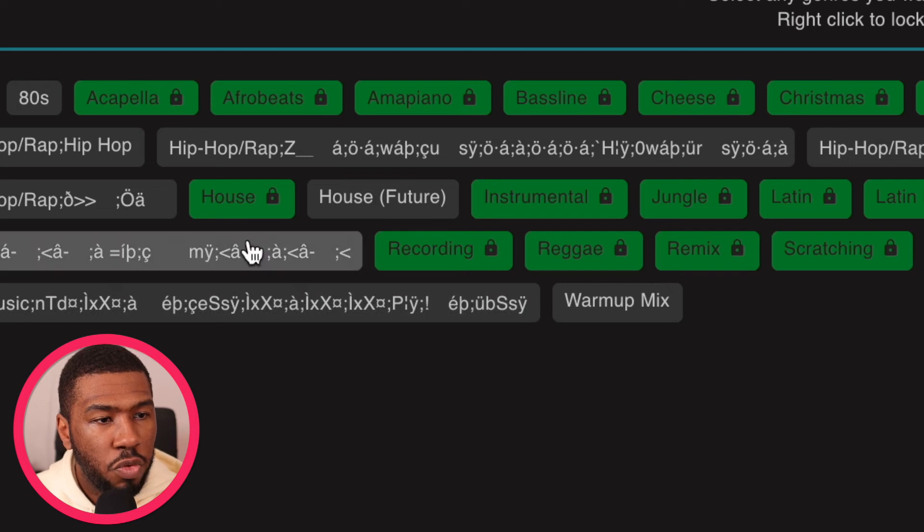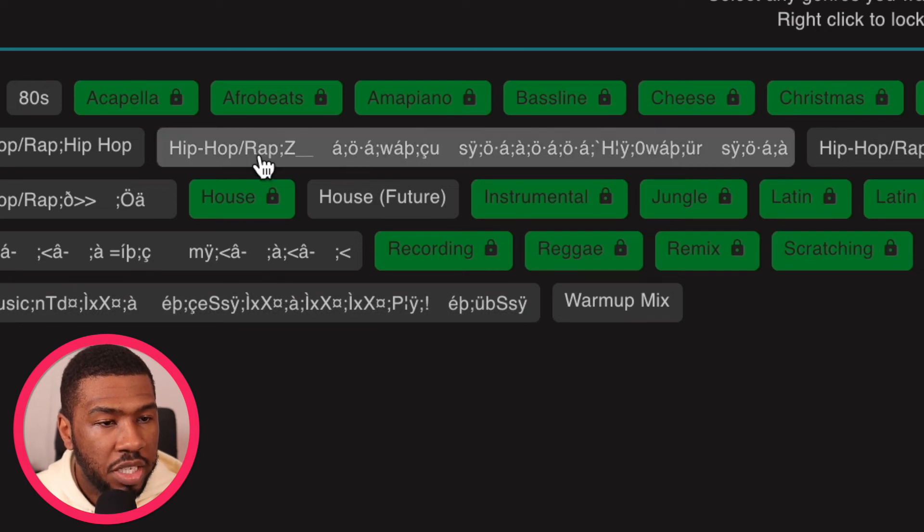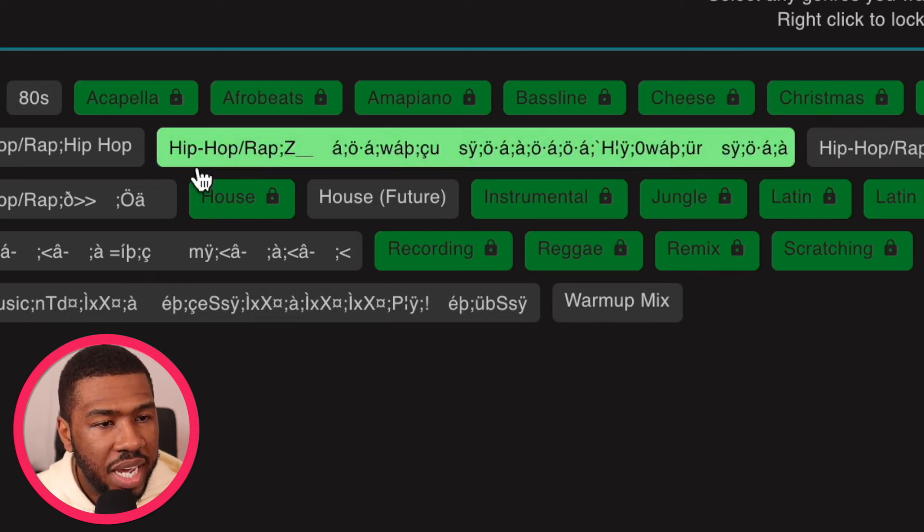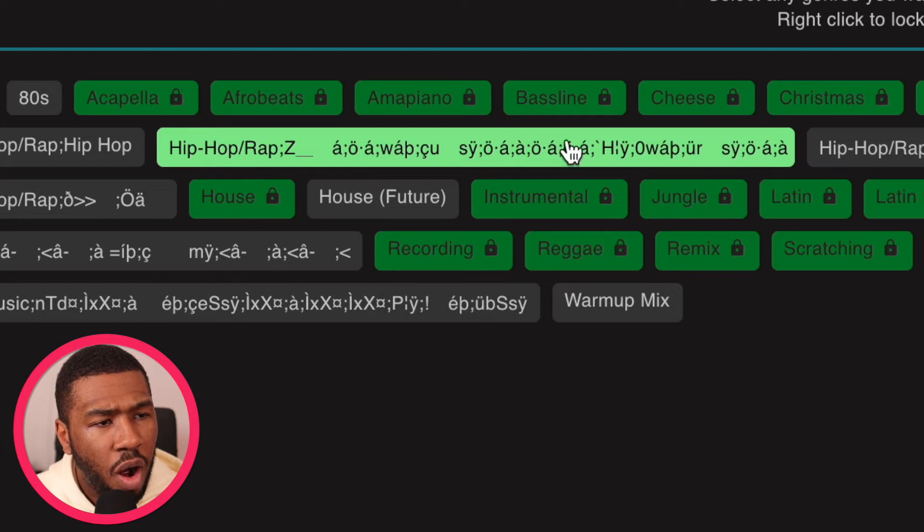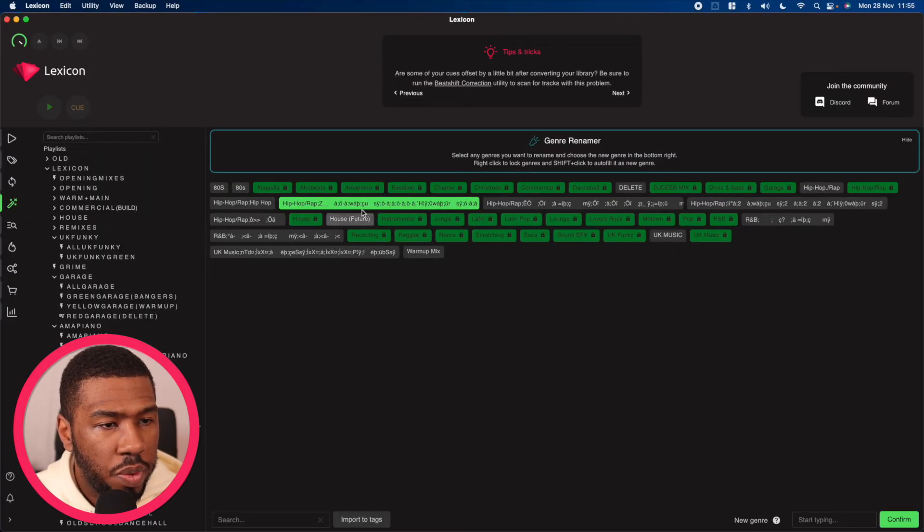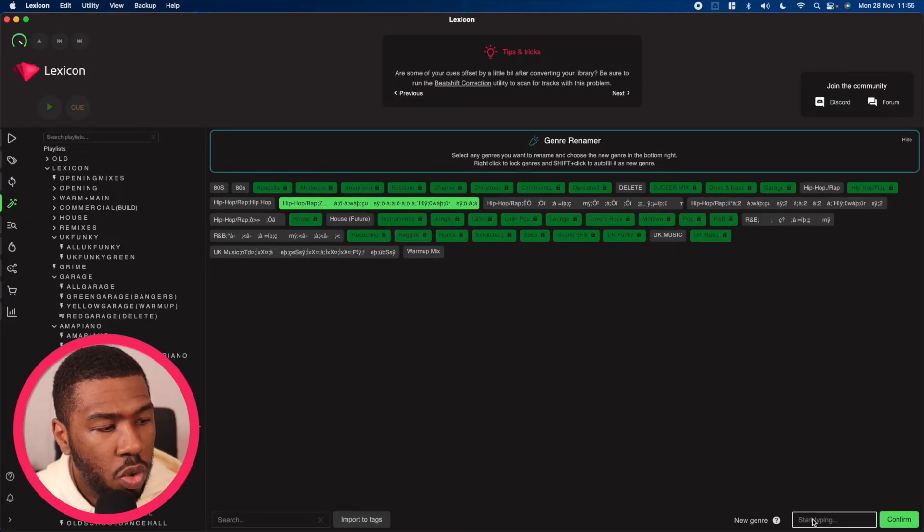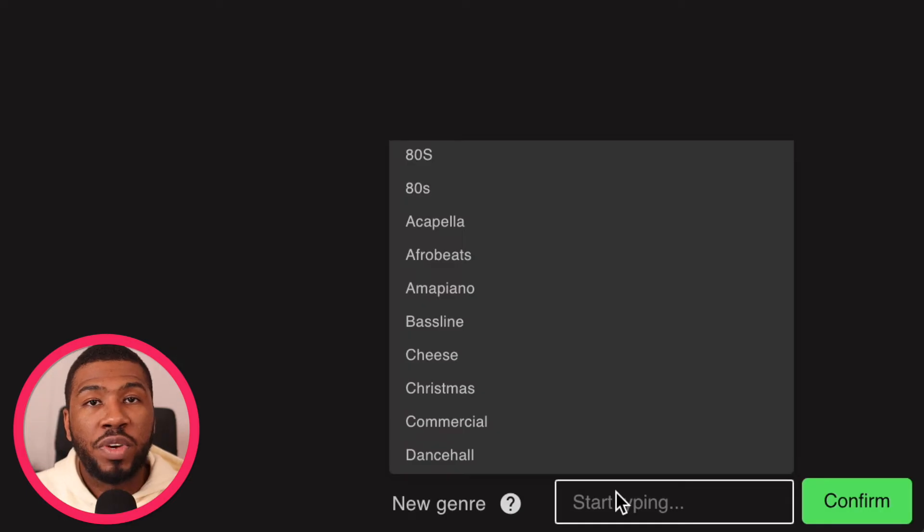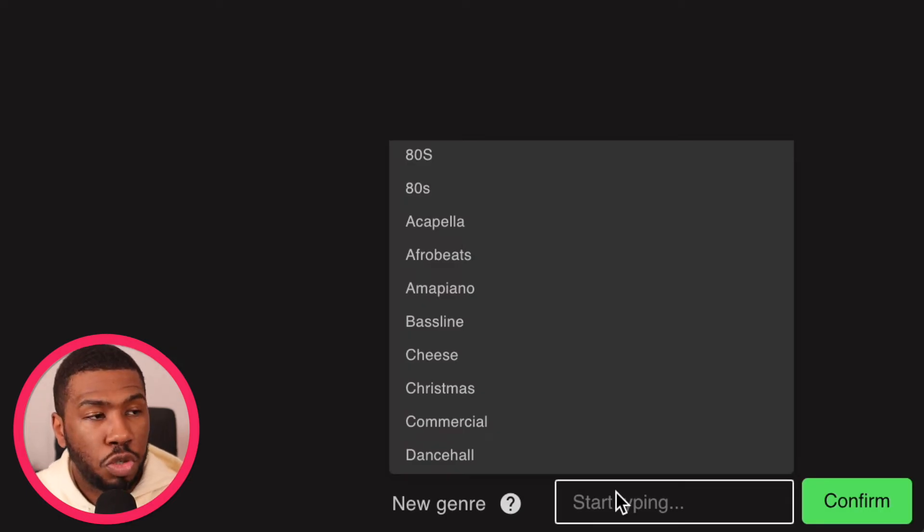Say for example we want to rename this one here. If we click this, you can see that it's got hip-hop rap with a bunch of icons and letters after it. We can highlight this one and on the bottom right hand corner, rename it to our current hip-hop rap genre.